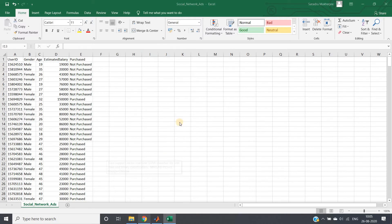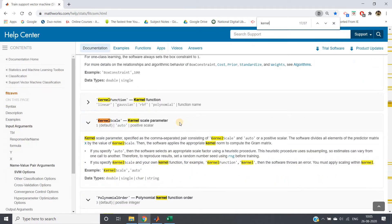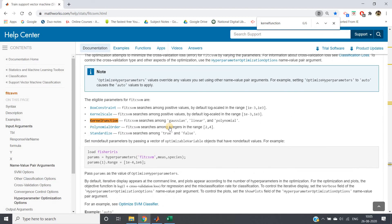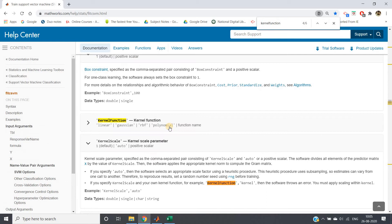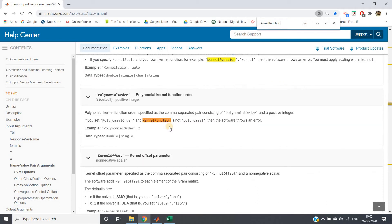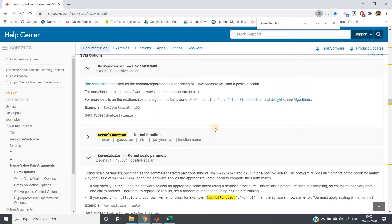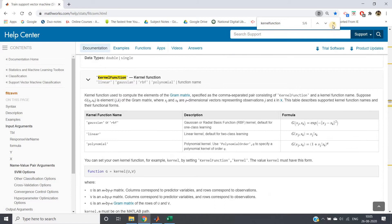If you go to the documentation and search for kernel function, you will see that the polynomial one is not the default. The default one is linear.